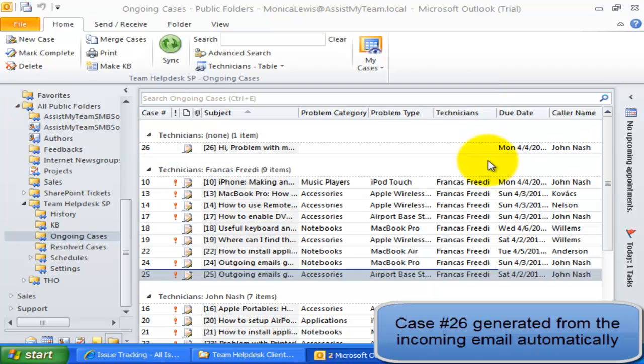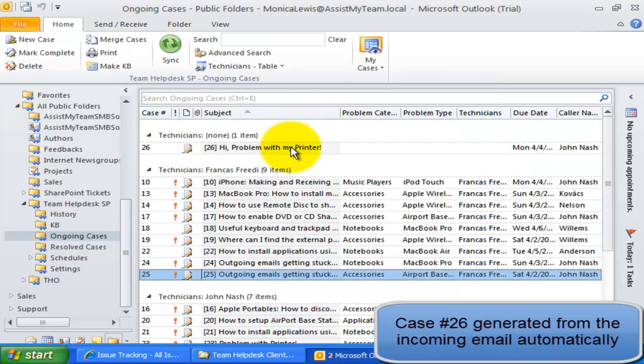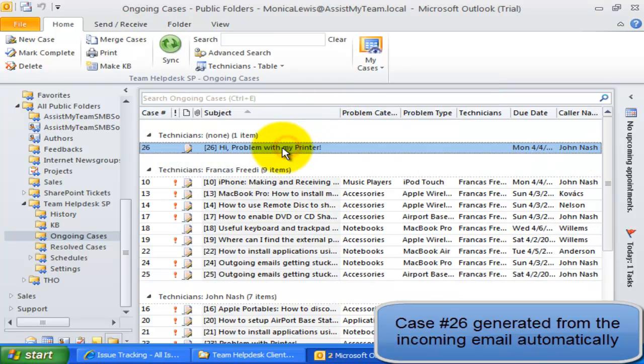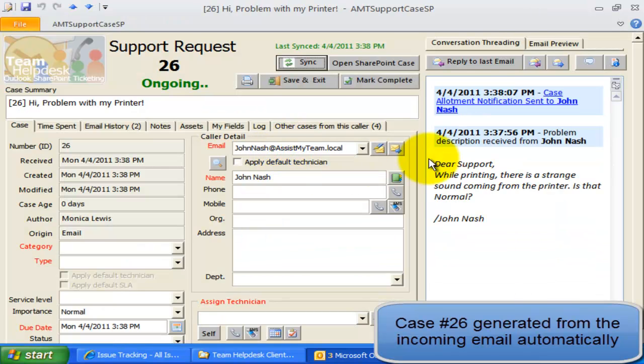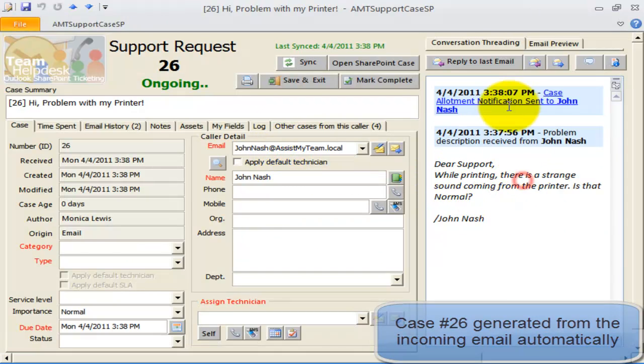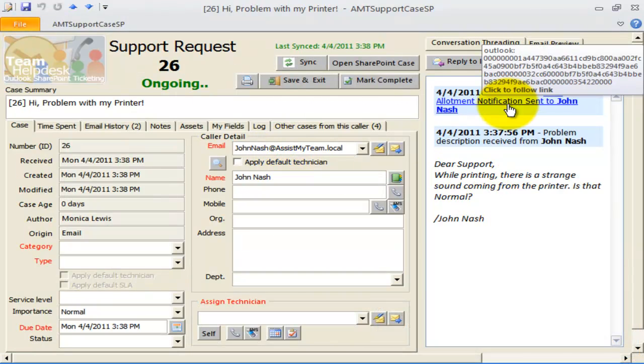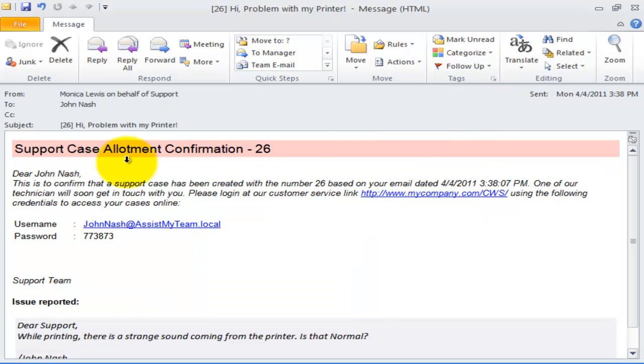As you can see, Team Help Desk now automatically processes incoming emails to generate support case item in Outlook. It also sends out the notification emails on the case to the caller.